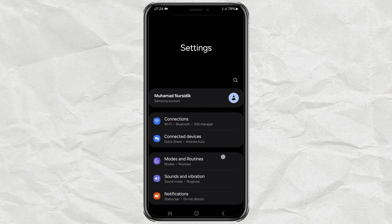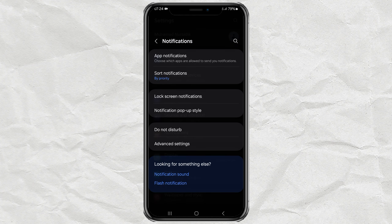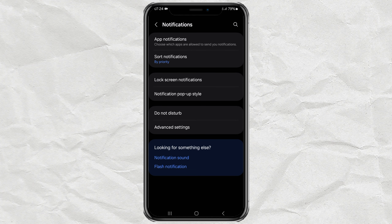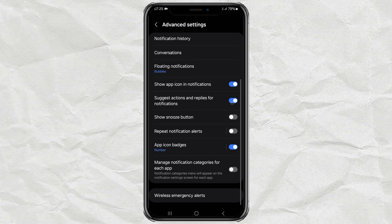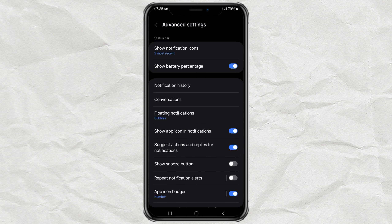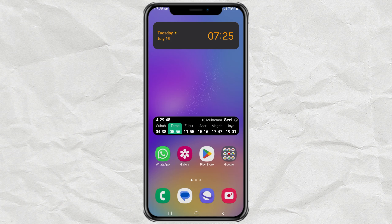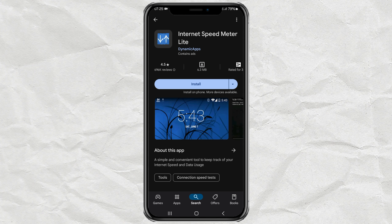Open the notification menu, select advanced settings, then find a feature called 'show real time network speed.' If you don't find it — like on my phone — let's move on to the next alternative method: open your Play Store app.